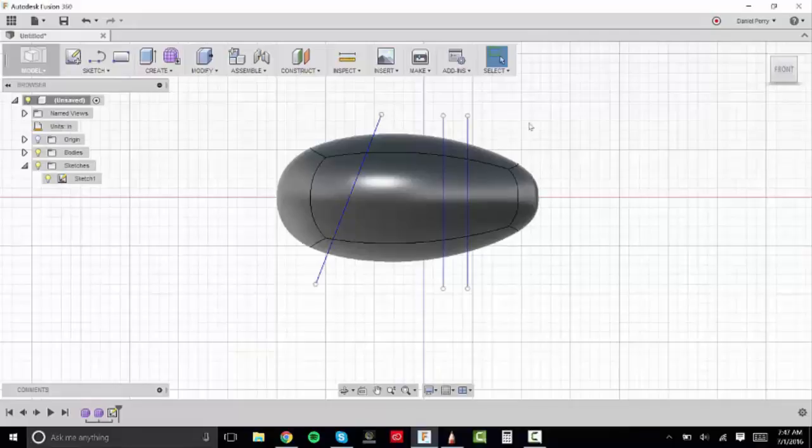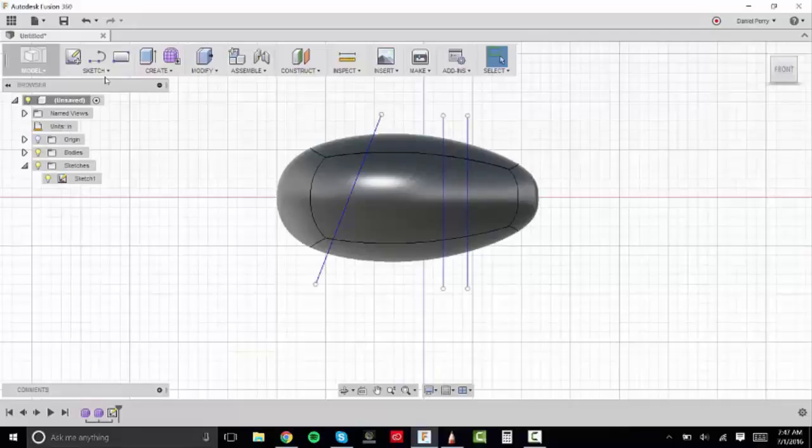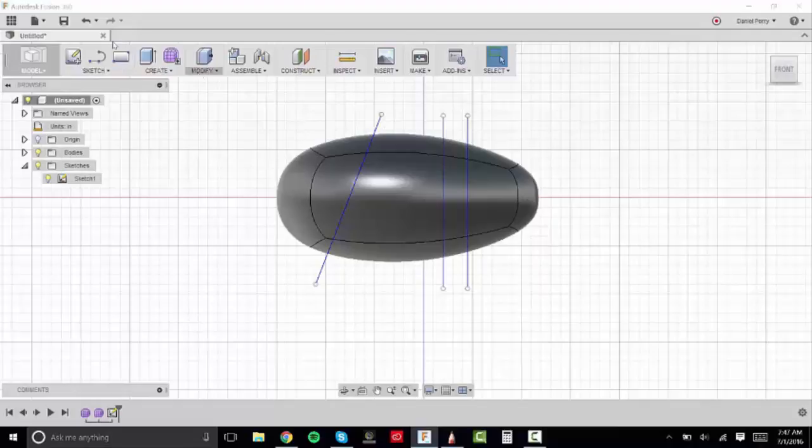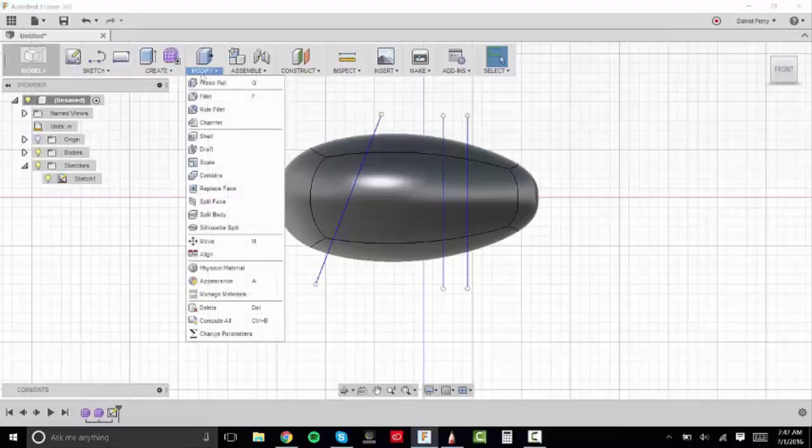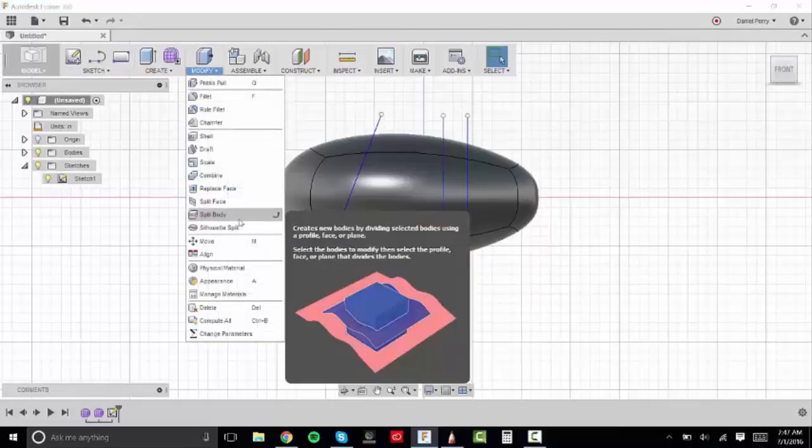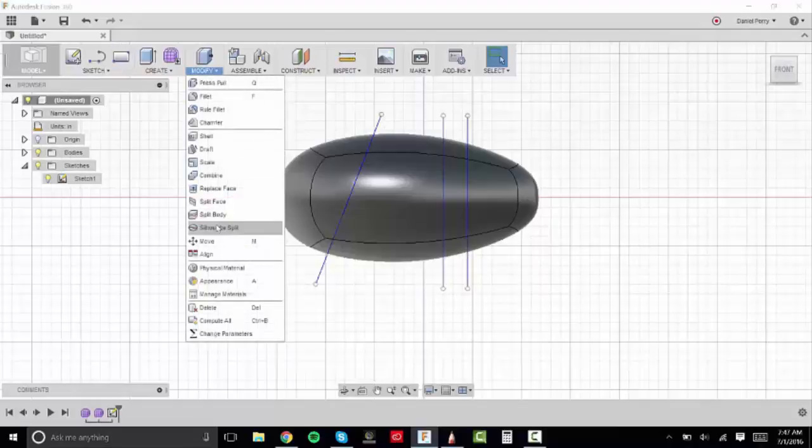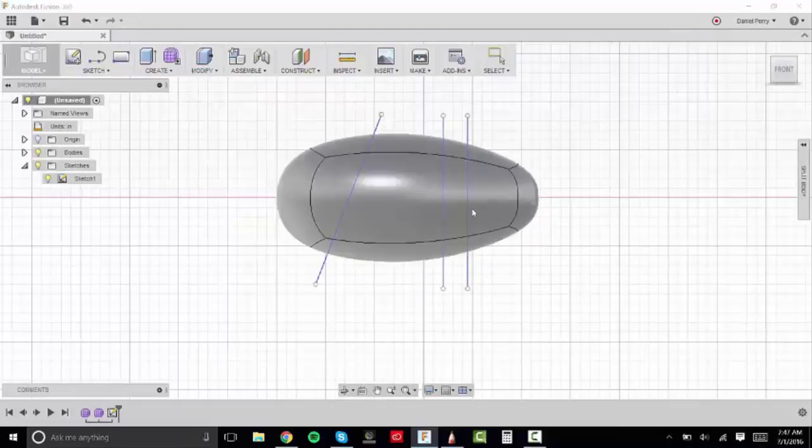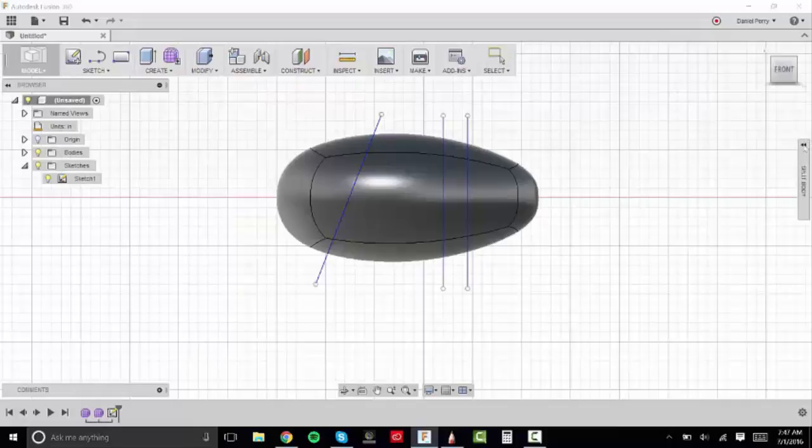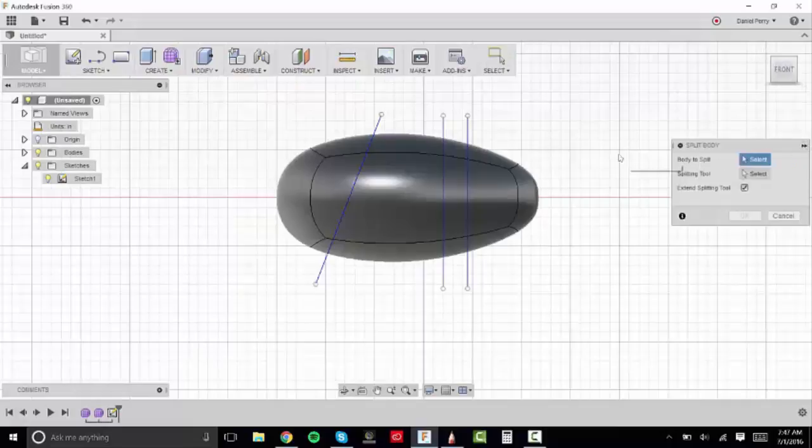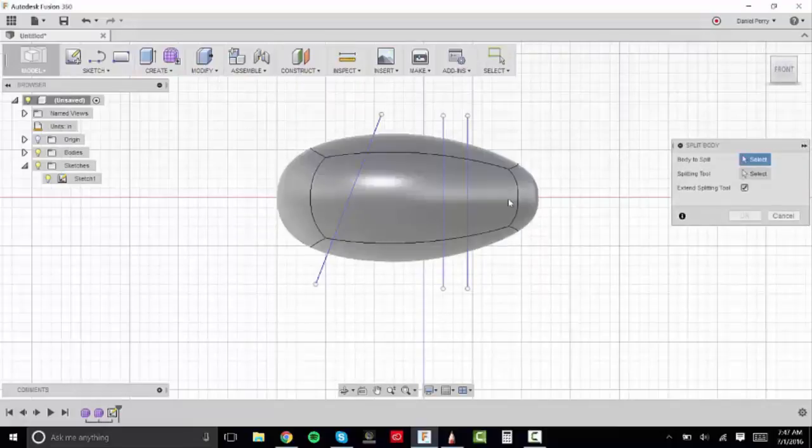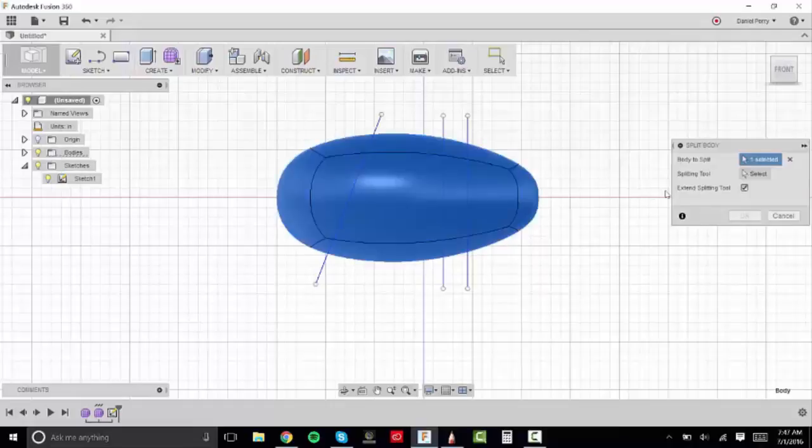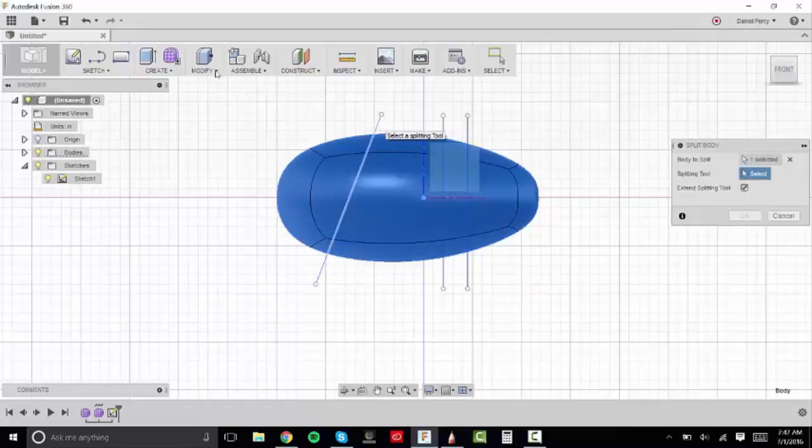So you see I've sketched out three lines. I won't be using the two lines on the right, just the diagonal line. And I'm going to go under modify, I'm going to go to split body, it's going to bring up a dialog box to the right and it's going to ask us for a body to split. And so we're going to click our pencil sharpener, it's going to ask for a splitting tool and that's where we're going to click on one of our lines that we've just sketched.